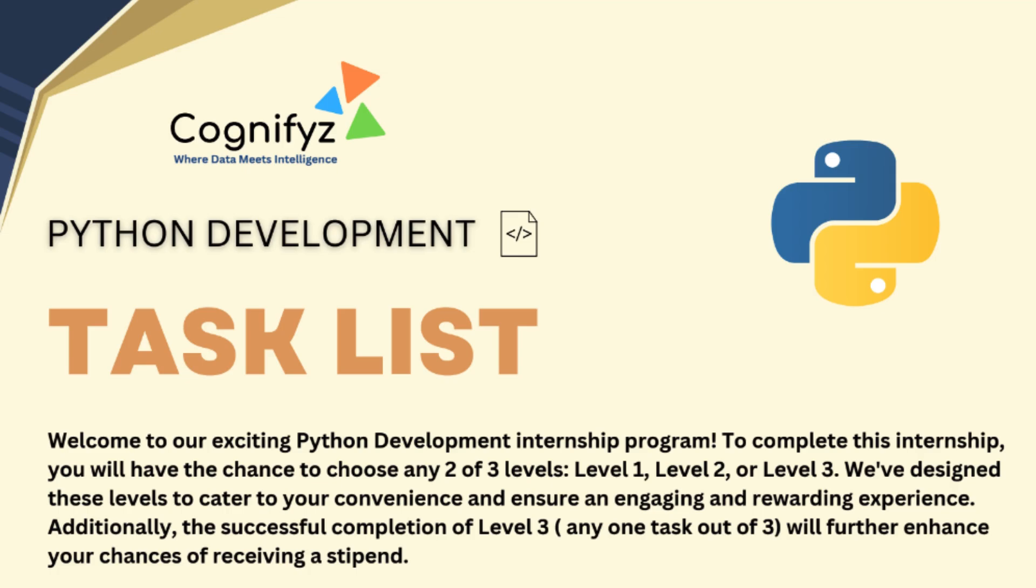Make sure to like, share and subscribe to Code Campus for more programming tutorials and internship task guides. If you have any questions or suggestions, drop them in the comments below. Thanks for watching and happy coding. See you in the next video.